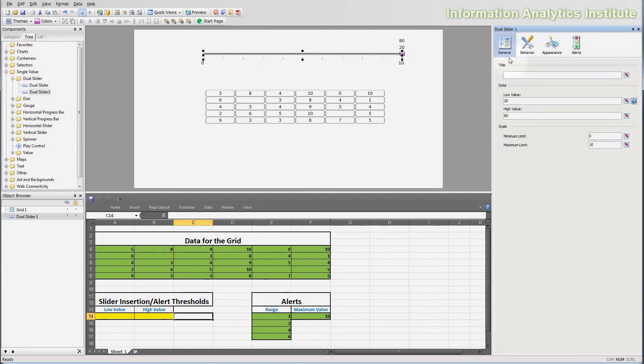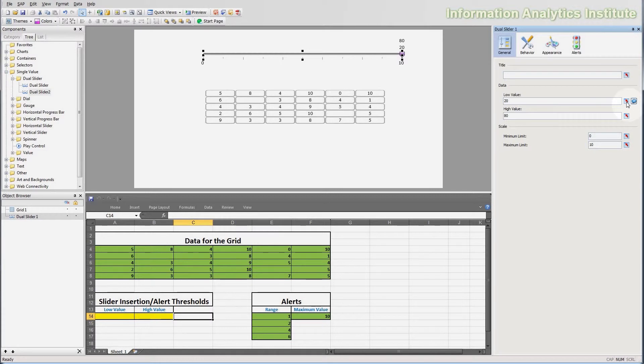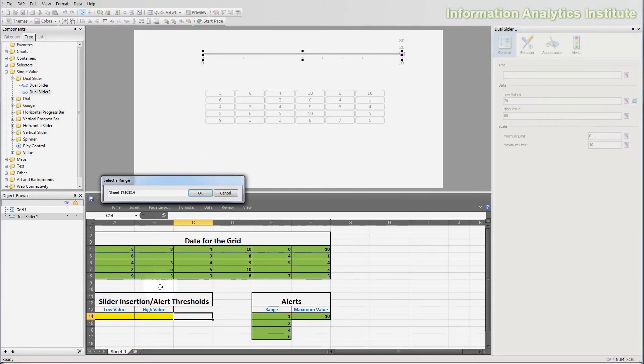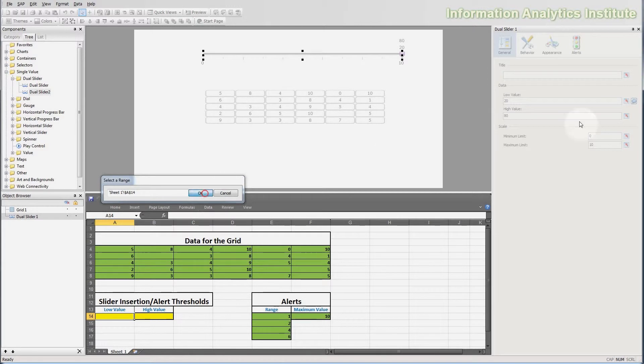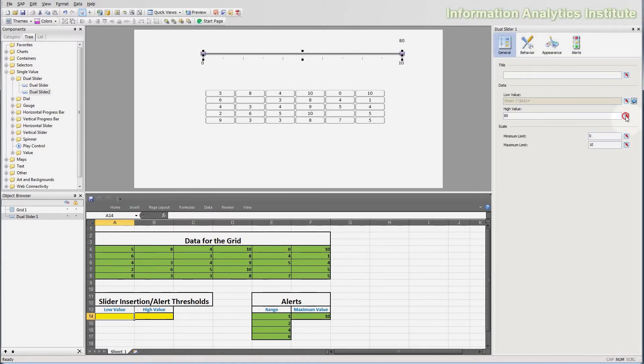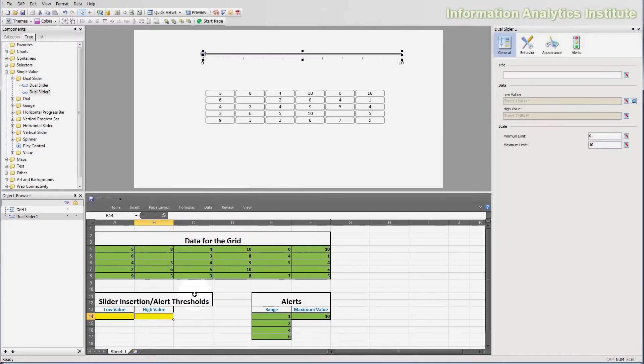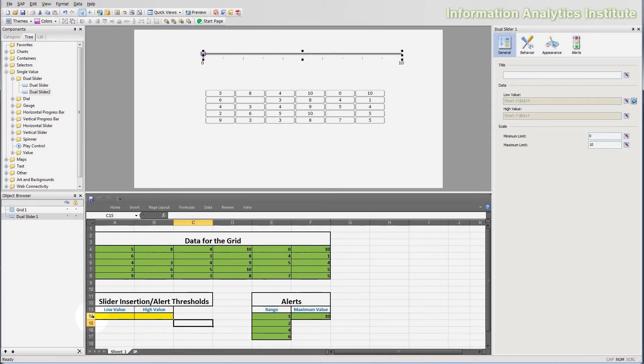Next I'm going to go to general and set its lower and higher value insertion points. Now, these two values are the positions of two sliders on a dual slider, and they insert some value into some cells. We're going to choose this cell for lower value, and this cell for higher value.